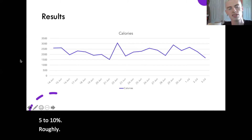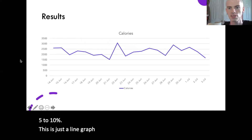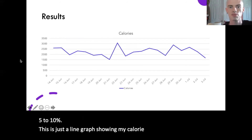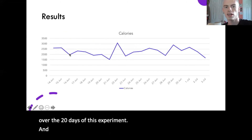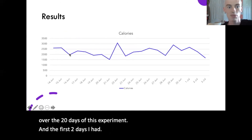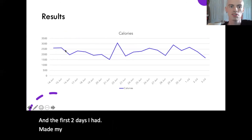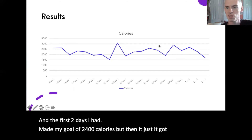This is a line graph showing my calorie consumption over the 20 days of this experiment. The first two days I had made my goal of 2400 calories, but then it got really unpredictable after that.